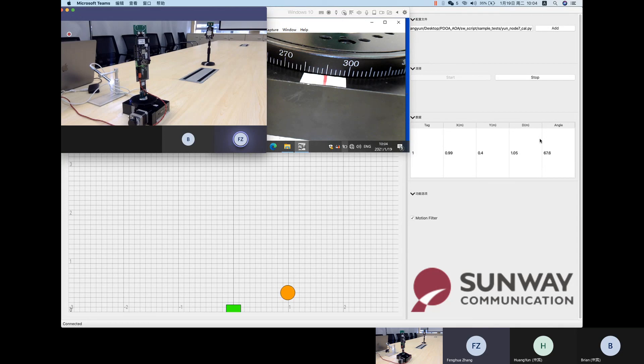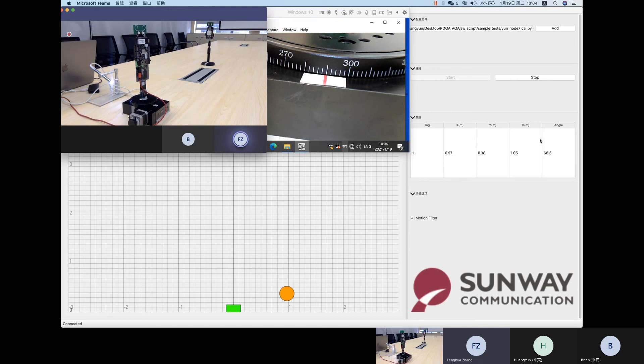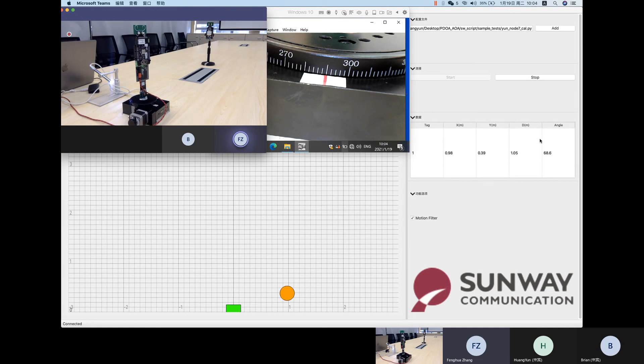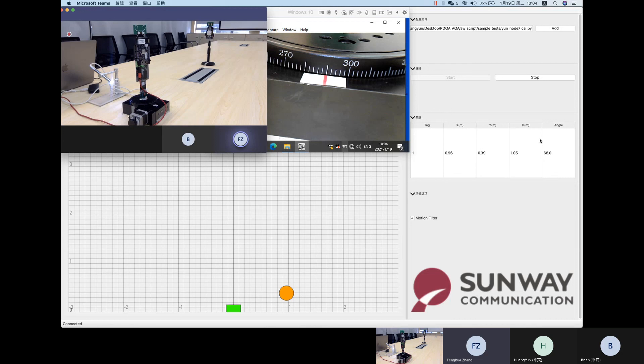So this is basically the video I would like to show you. And by the way, how dynamic the angle is will be impacted by the movement around the environment and by the barrier between the anchor and tag, and things like that. But after calibration, this performance could also be improved a lot.